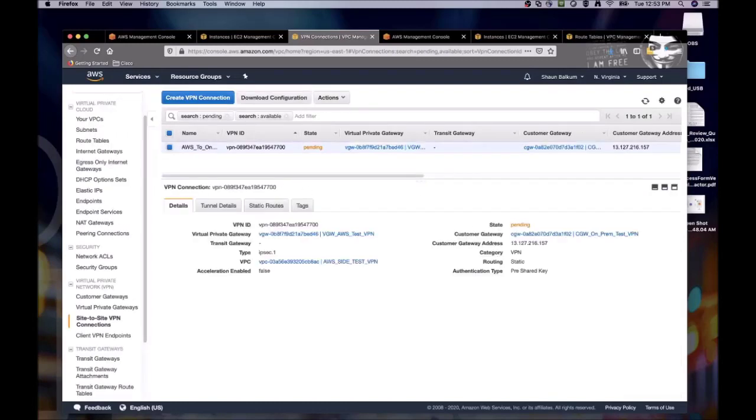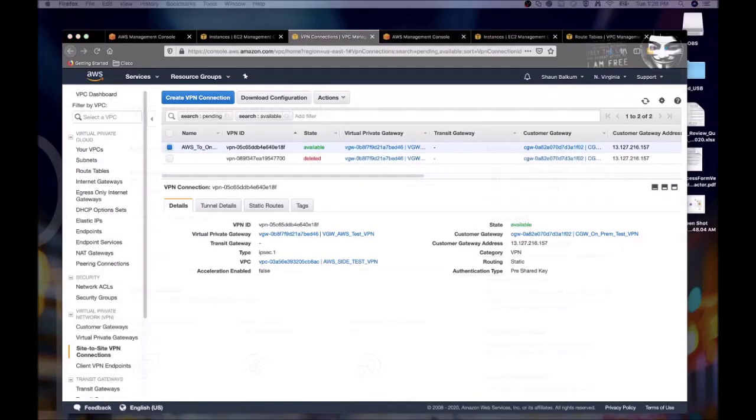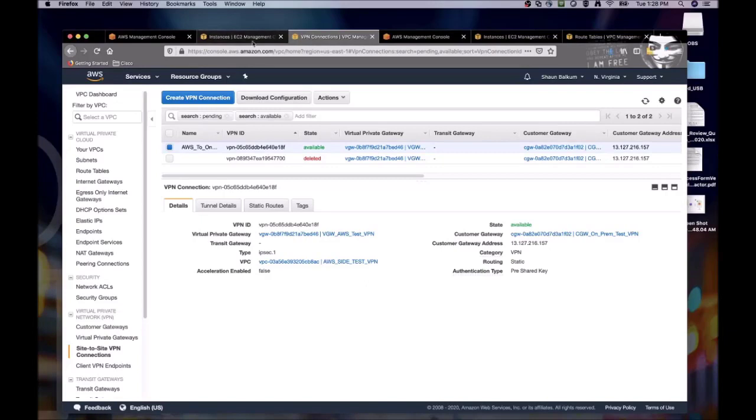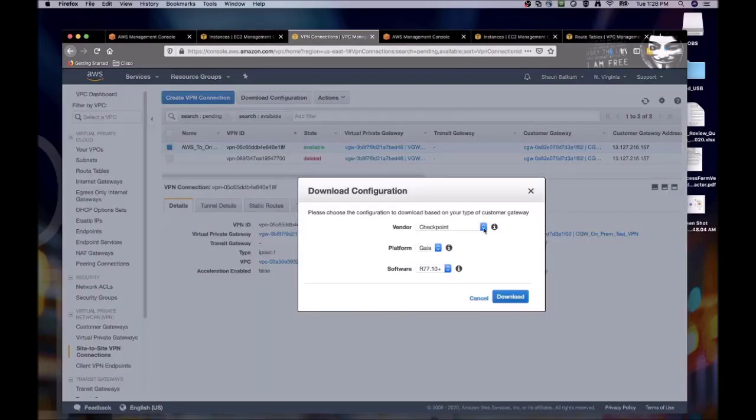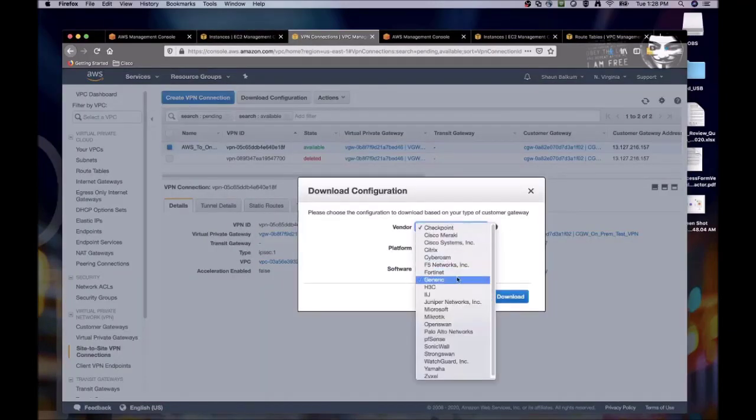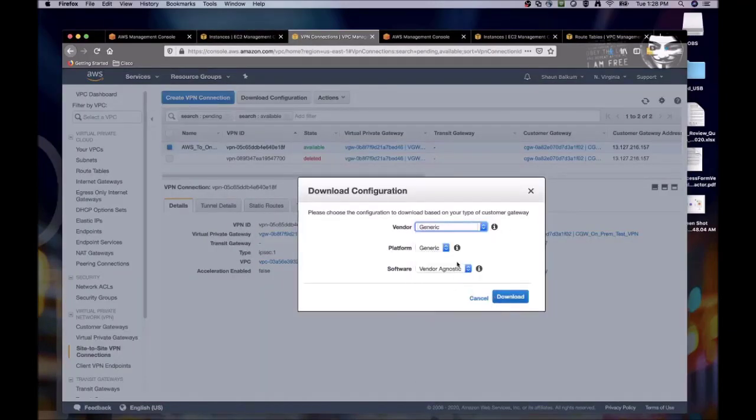So this takes a while. So I'm going to pause the video while this takes its time to create. So now our VPN connection is available. Next we will need to download the VPN configuration to configure our OpenSwan instance. We will select the generic configuration.